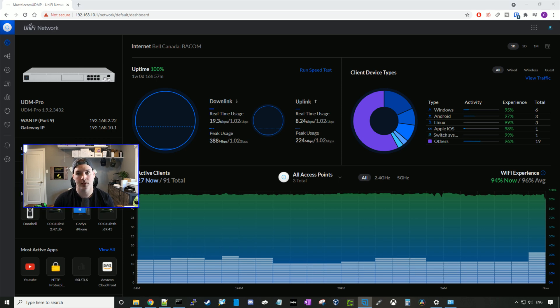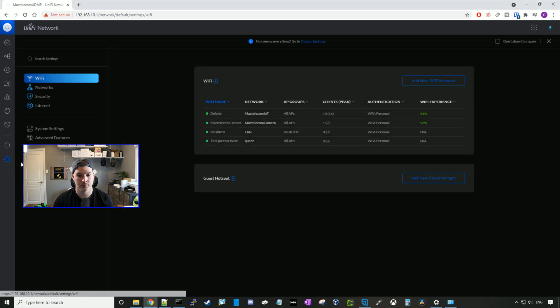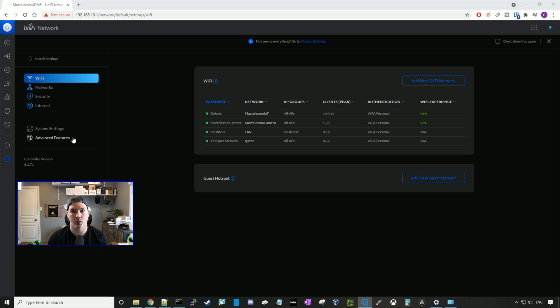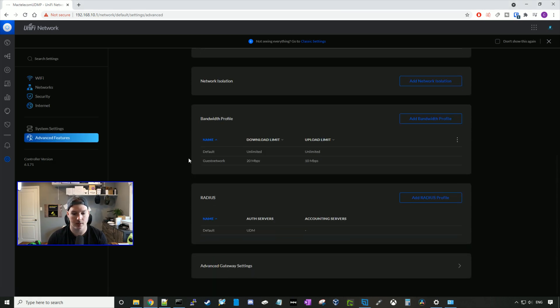So the first thing we need to do is go to our settings, so I'll click on the settings wheel, and then we need to enable our radius server. If we don't do this, it won't allow us to create the remote user VPN. To find the radius server, we go to advanced features and then scroll down. Here you will see radius.